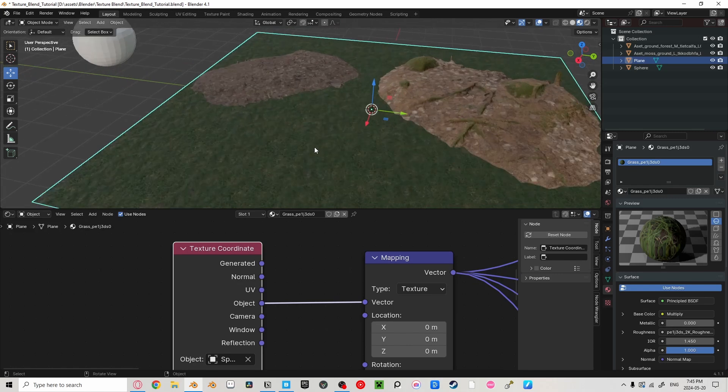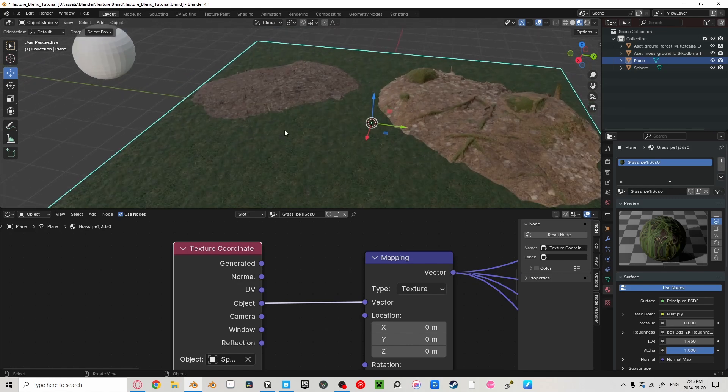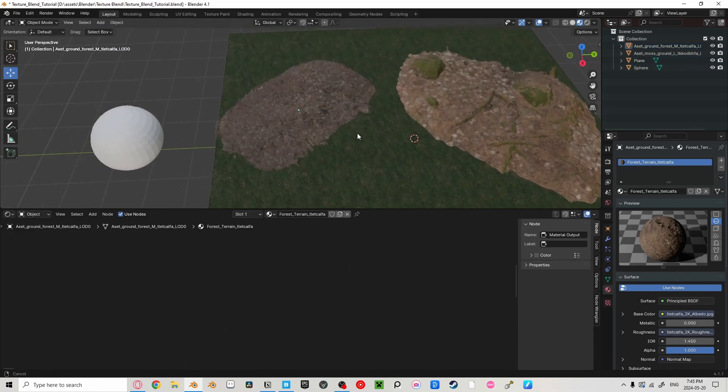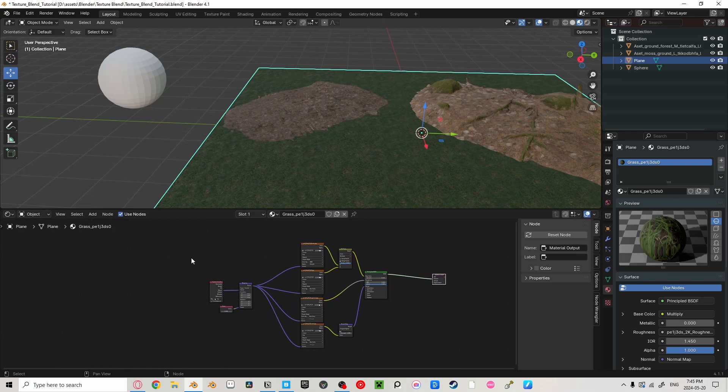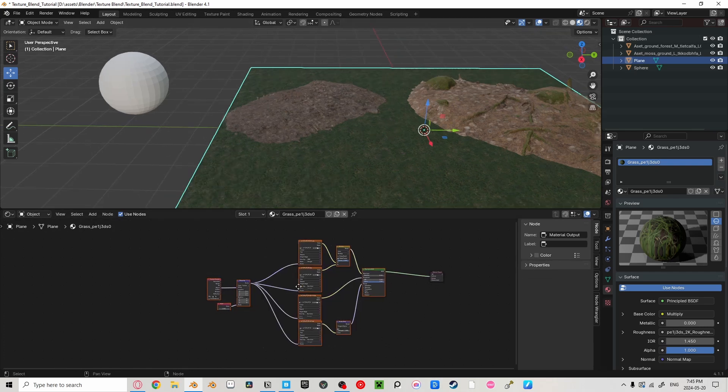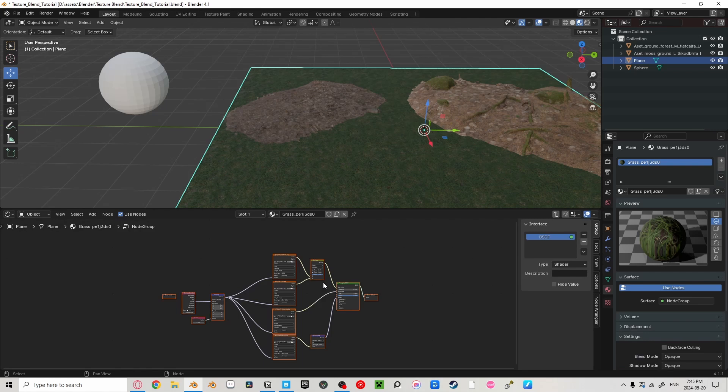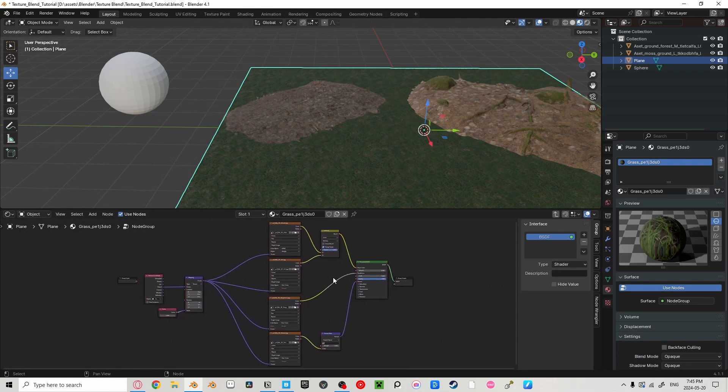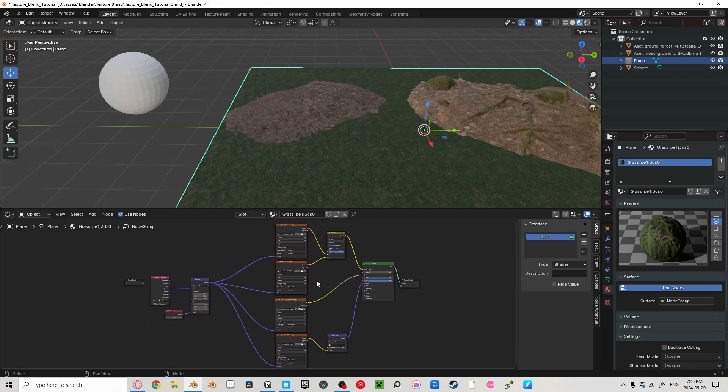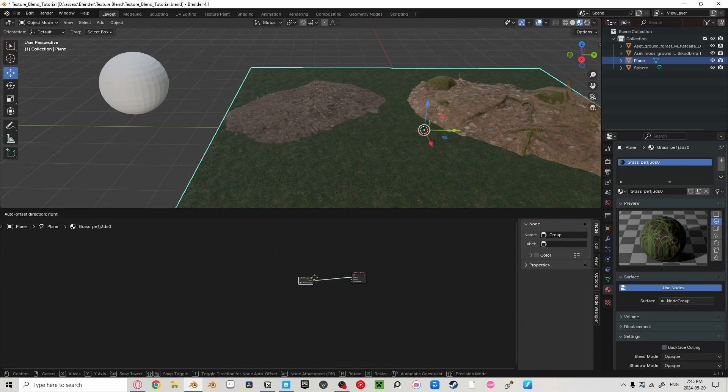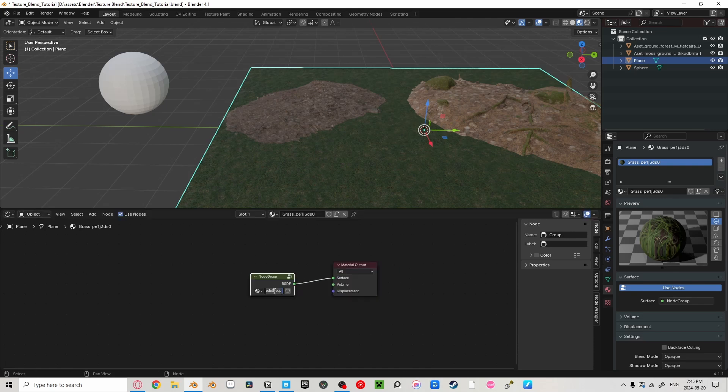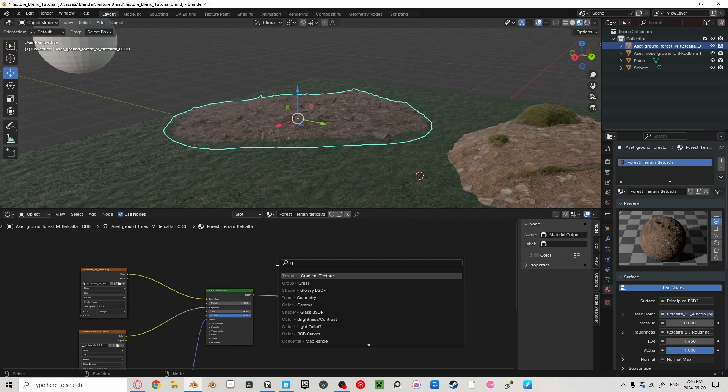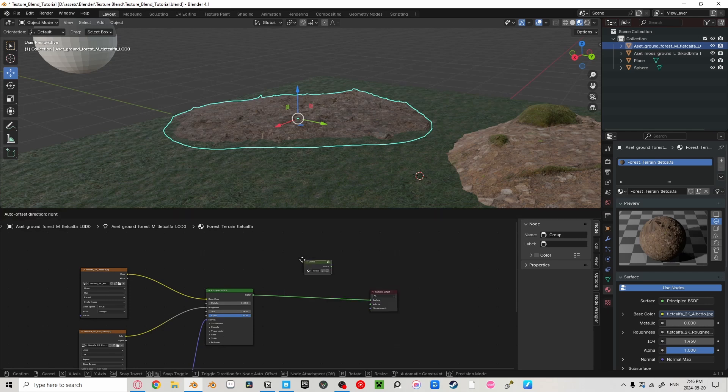Now how are we going to put the grass texture onto our roots? Let's go into the grass texture first and box select everything except the material output, and then press Ctrl G and this makes this into a group. You can go in and out of the group by pressing Tab, just like going in and out of edit mode in the 3D viewport. Now, let's change the name of our group to grass.